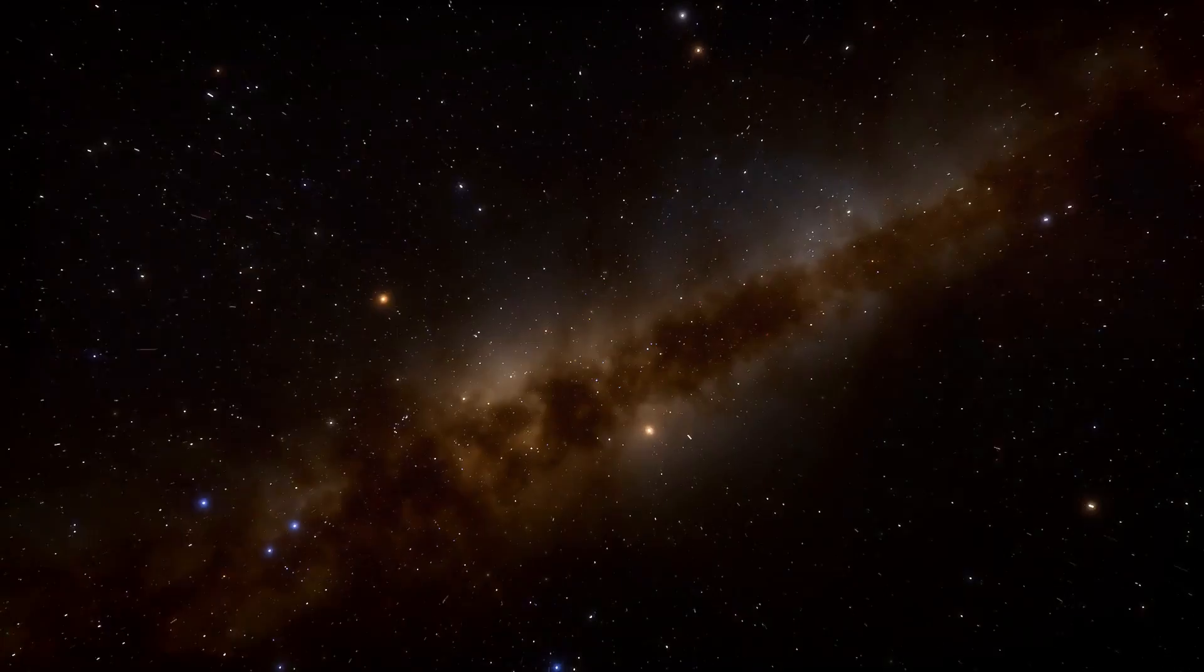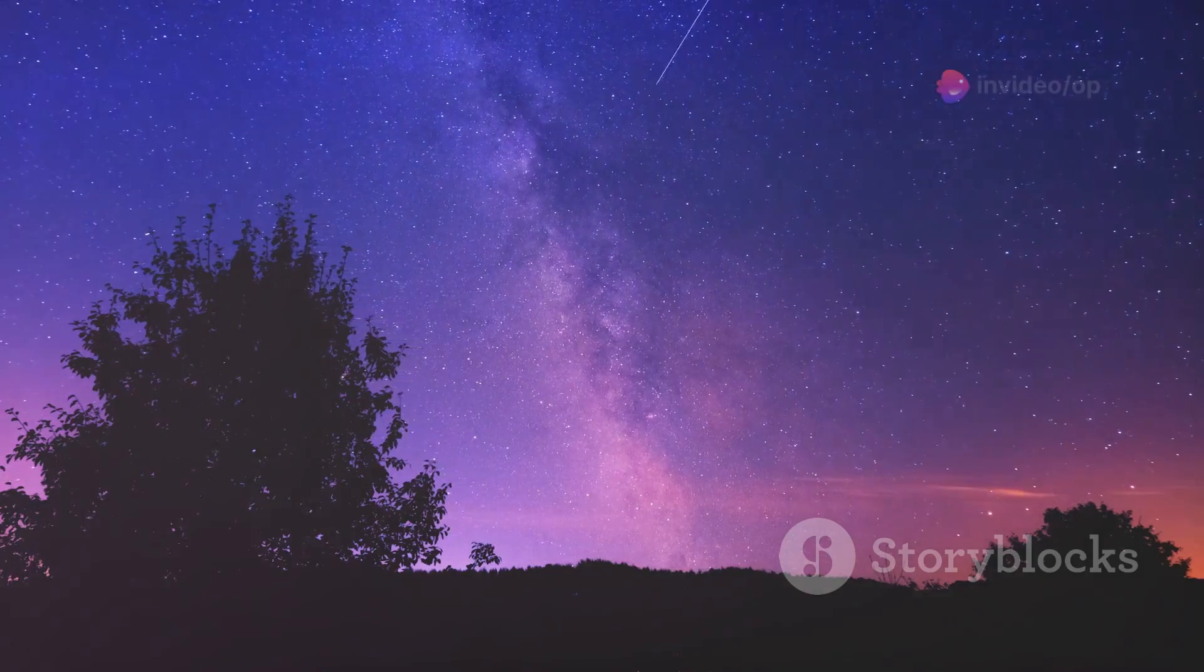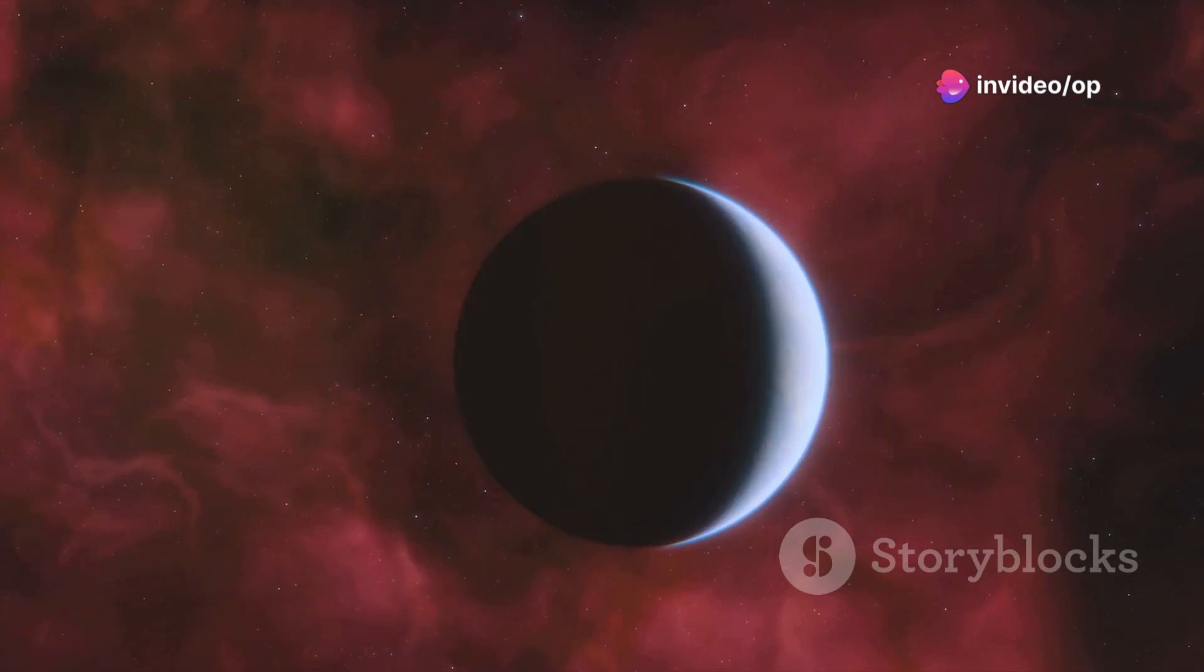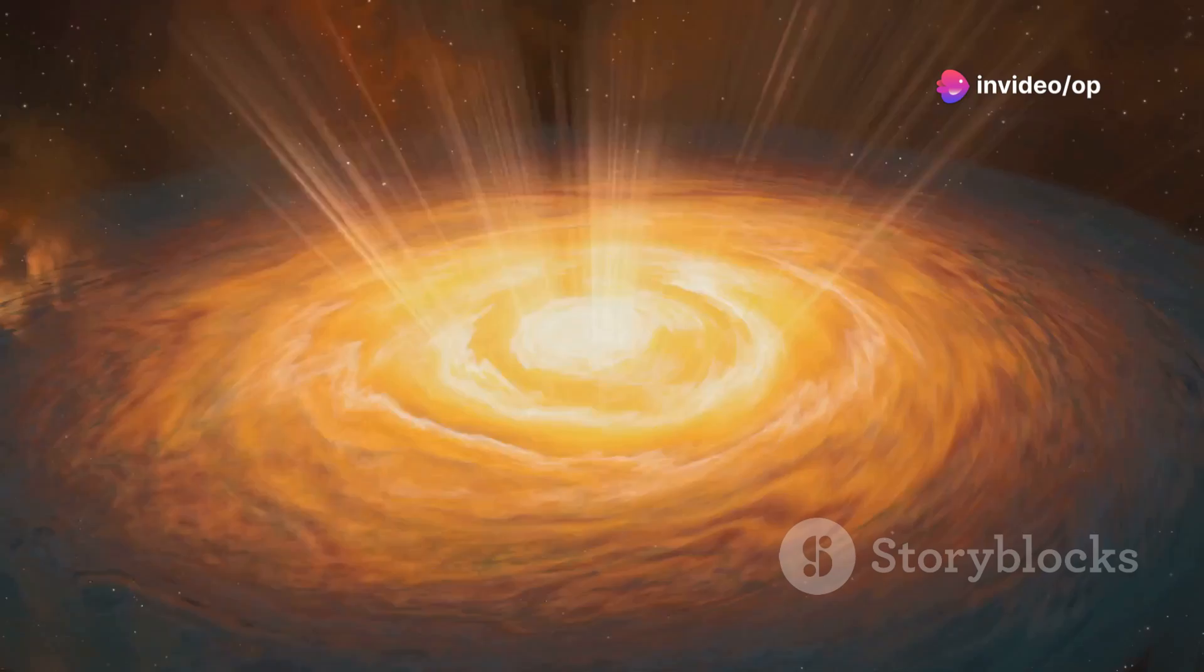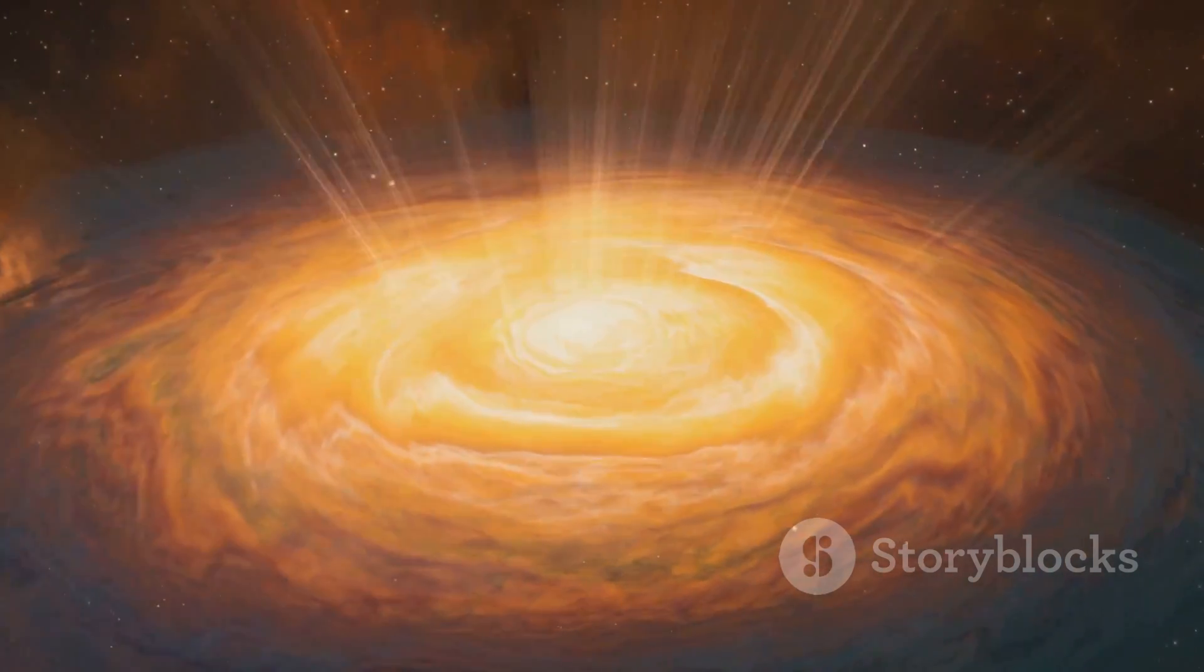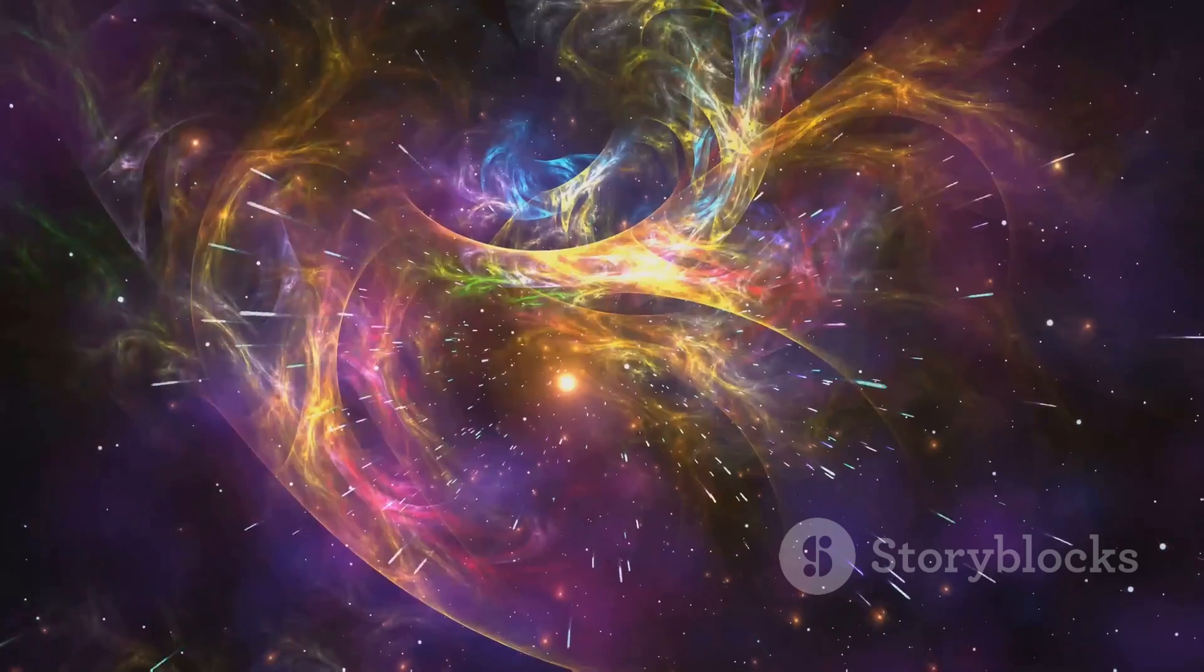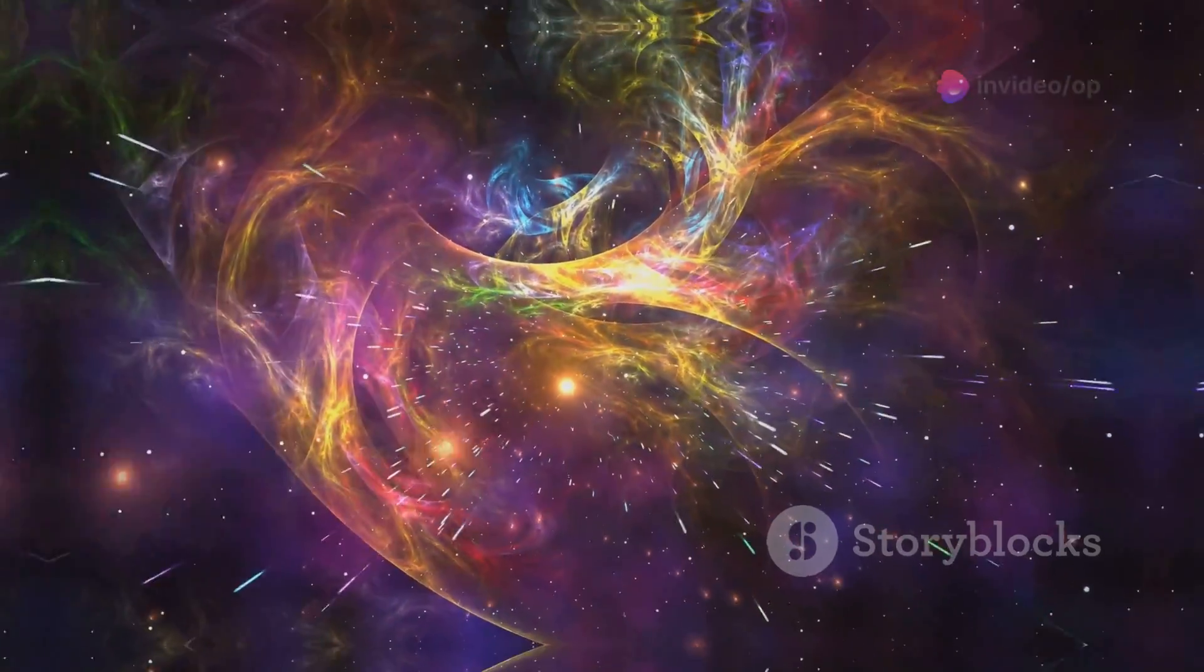The Eridanus Supervoid, a colossal expanse of emptiness, challenges our understanding of the universe. As we explore, we encounter more mysteries, phenomena that push the boundaries of our knowledge. The Eridanus Supervoid invites us to explore, to question, and to marvel at the universe's surprises.